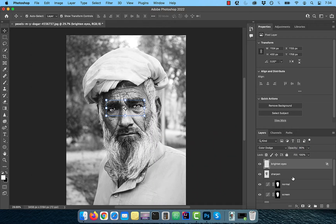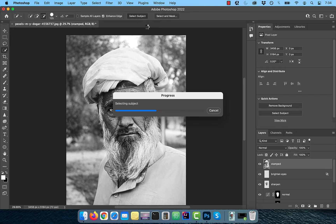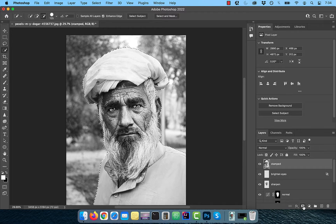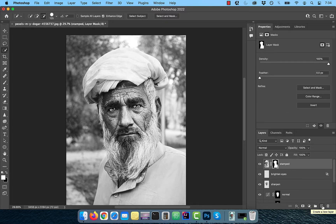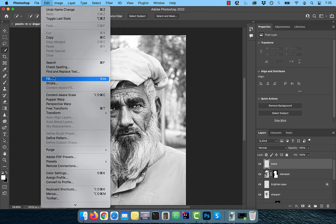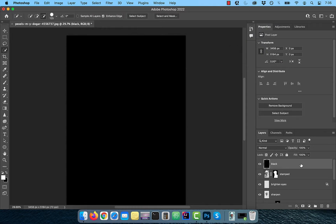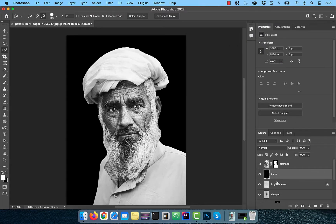Hold Command+Option+Shift and press E to create a stamped copy of all visible layers. Activate the Quick Selection tool from the toolbar, then hit Select Subject in the options bar. Click on the Add Layer Mask button, then bring in a new layer on top of the layer stack. Rename this layer to Black, then go to the Edit menu and choose Fill. Select Black from the contents dropdown, then drag this layer below the stamped copy layer.